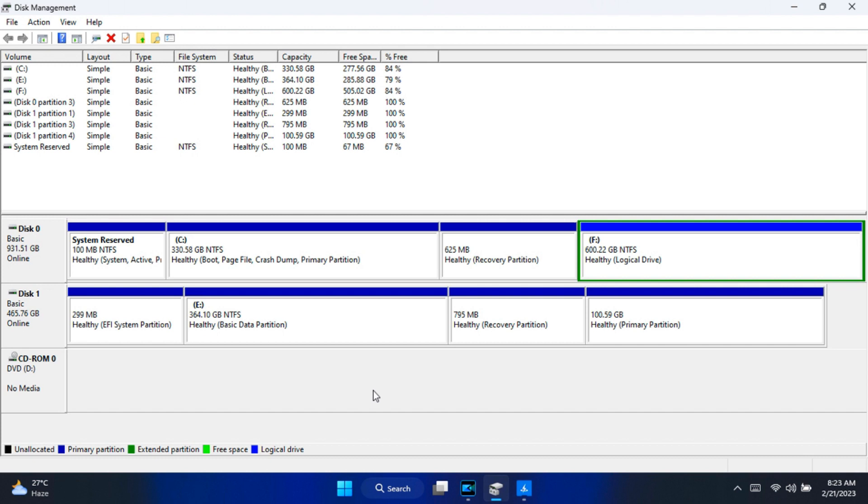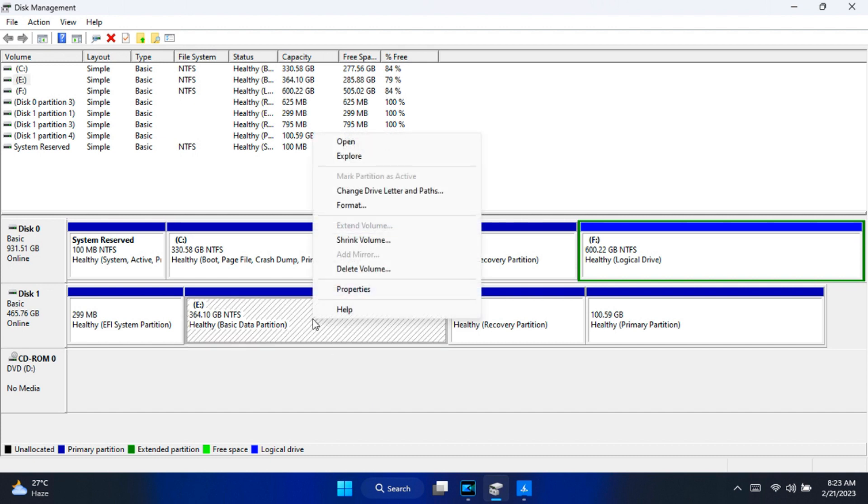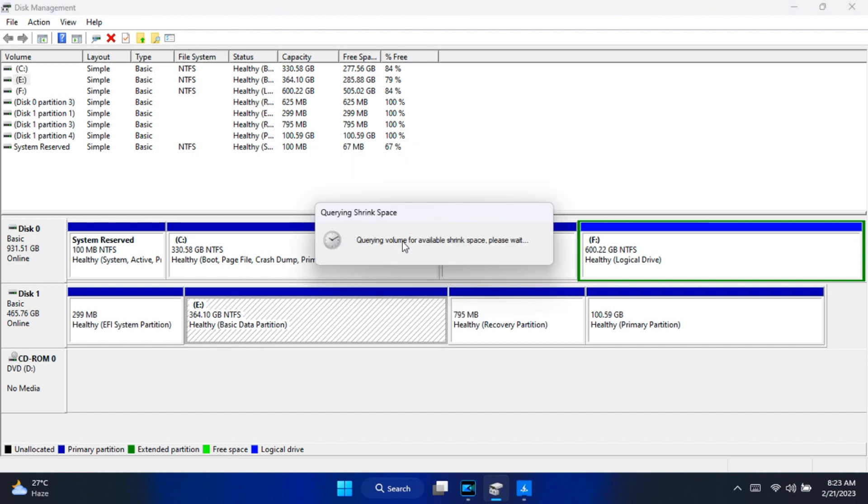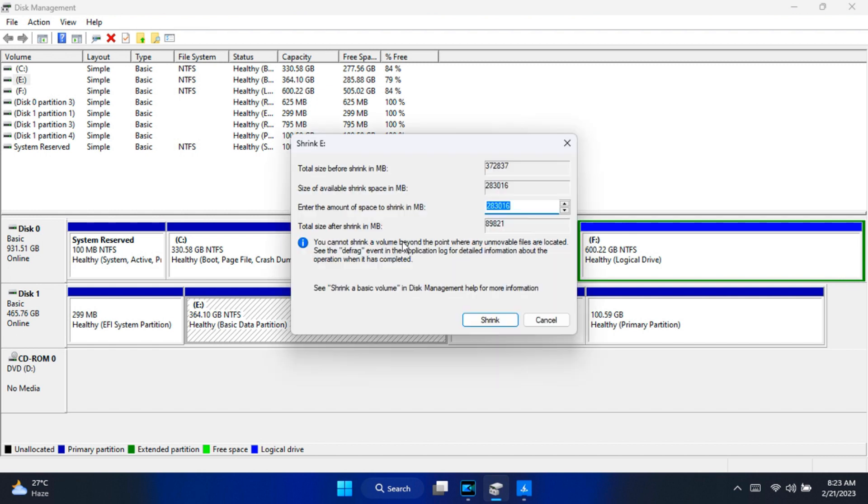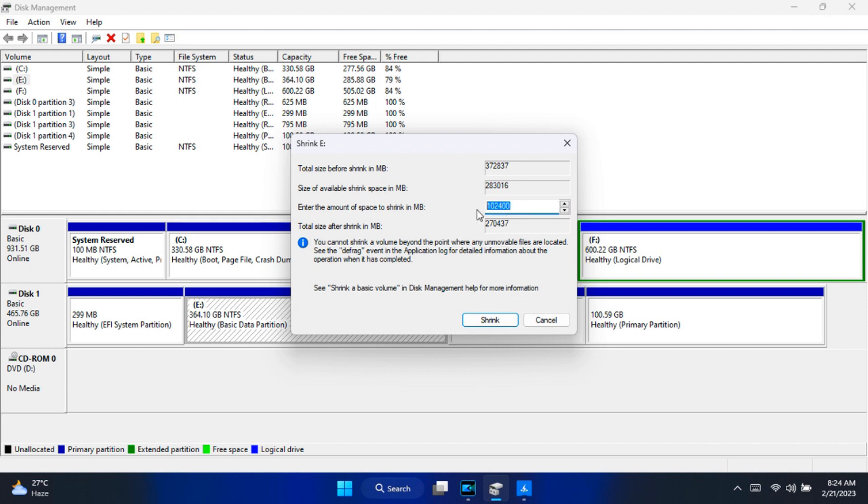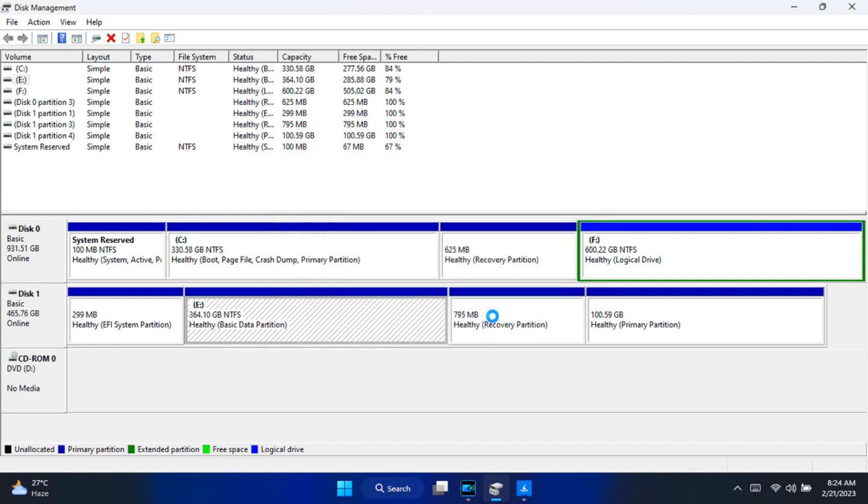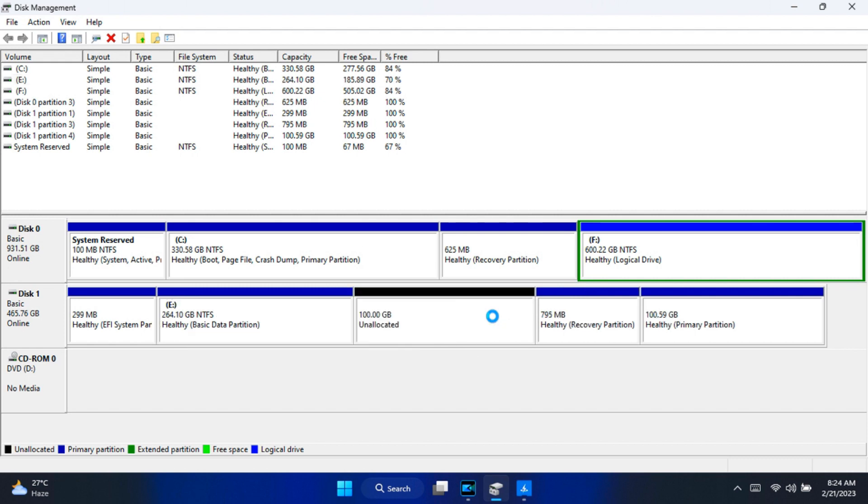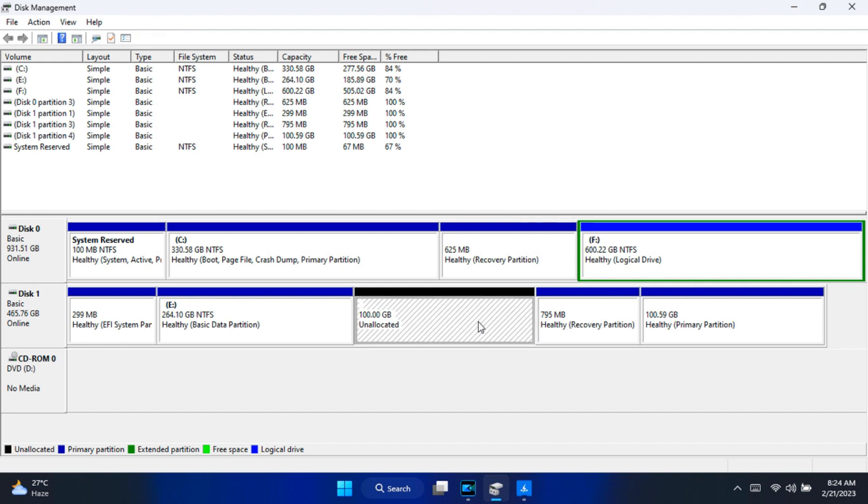Now right-click on that drive from which you want to take unallocated space and click on shrink. Type the amount in MB format which you want to shrink for unallocated space. I want to shrink 100GB space, so I will type this MB format in this shrink box and click on shrink. OK, now our unallocated space has been successfully created and you can manually select this free space during installation.